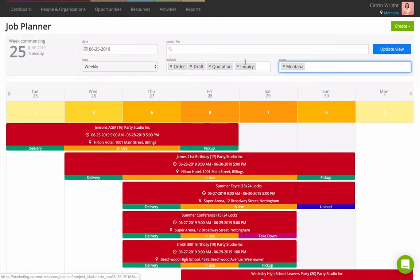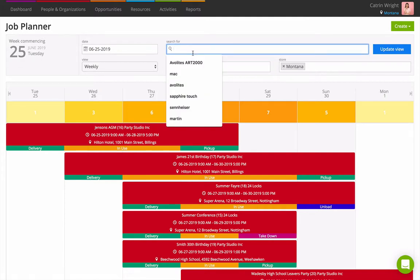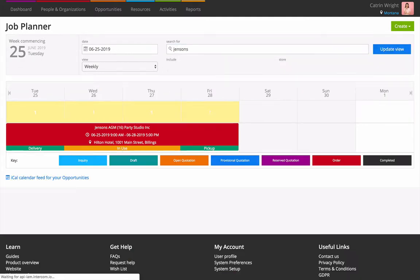If you like, search for an opportunity by name. When you're done, use the blue Update View button to show your filtered planner.